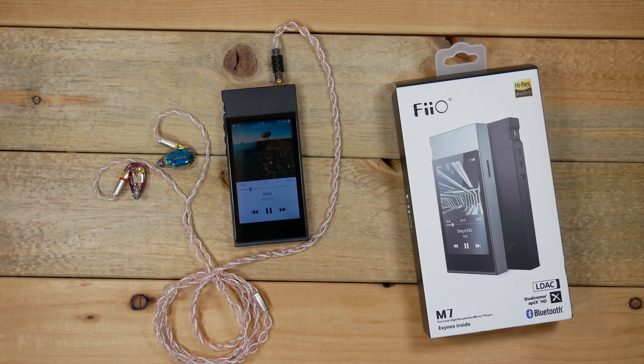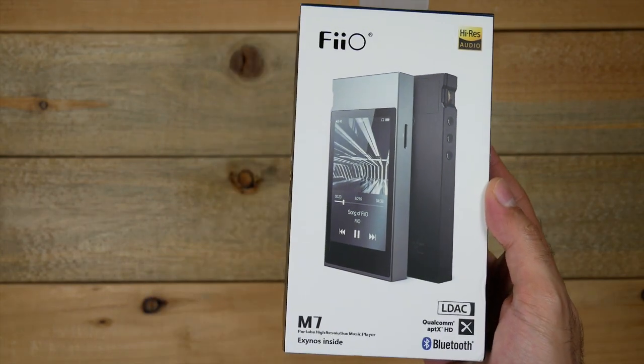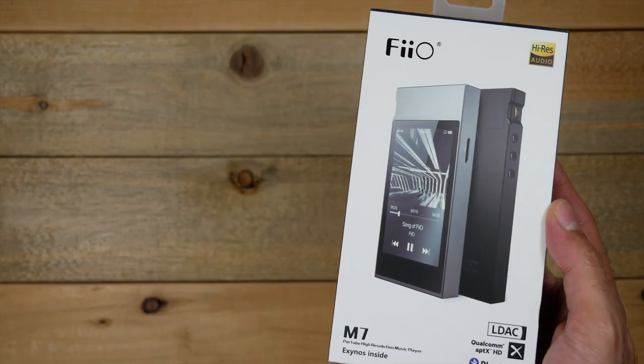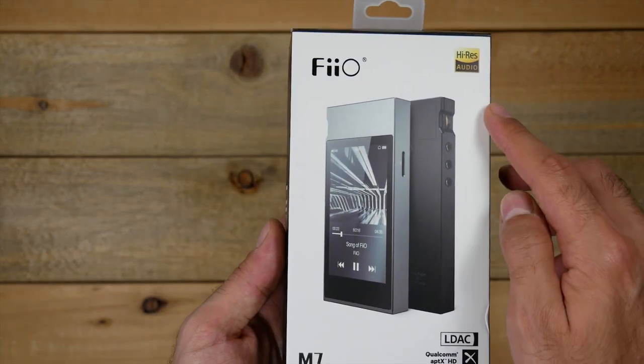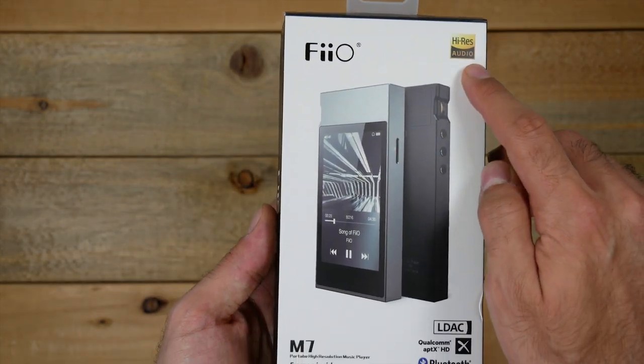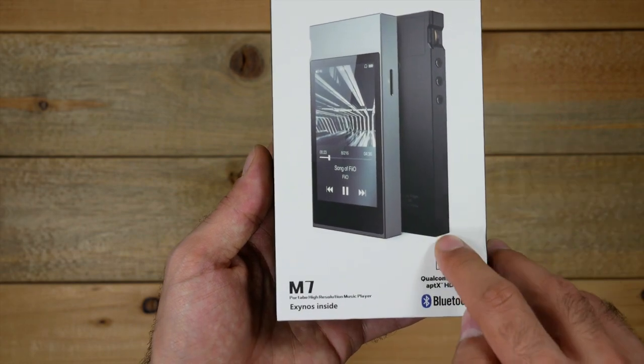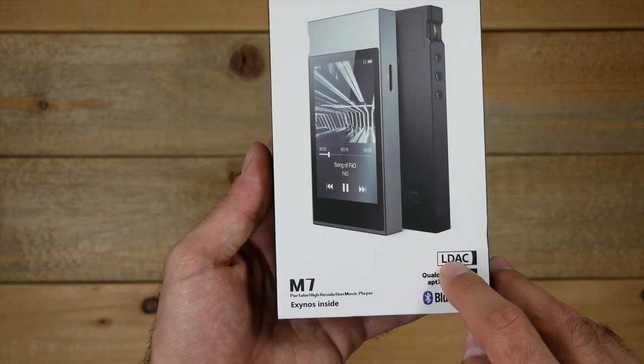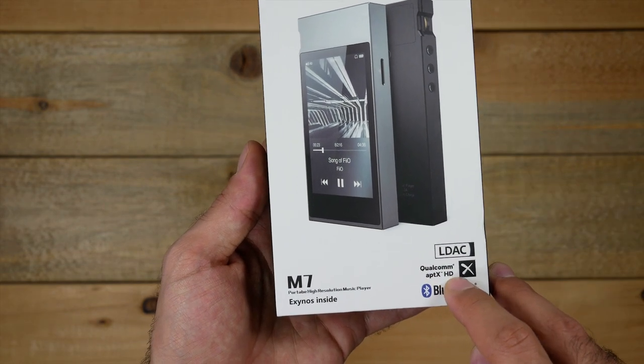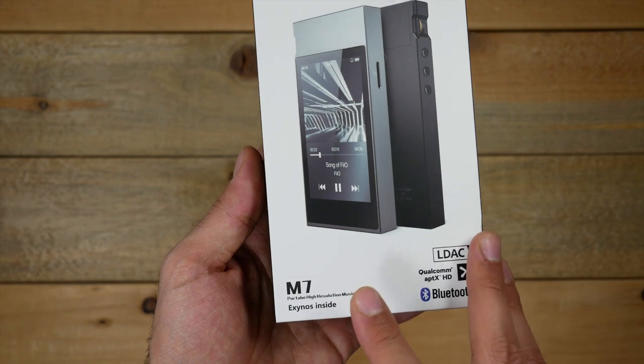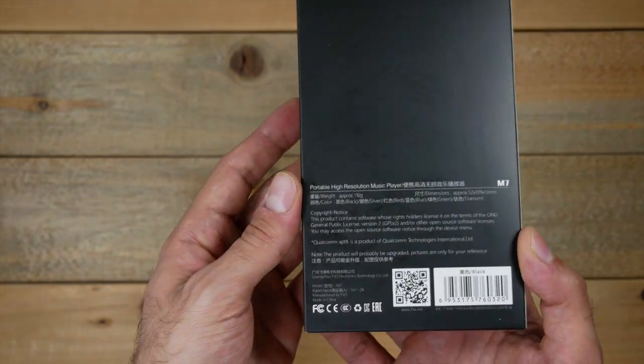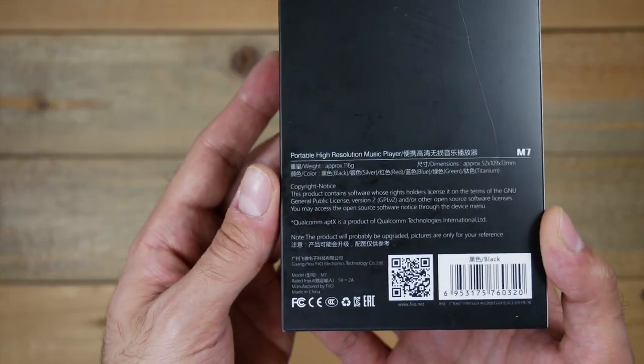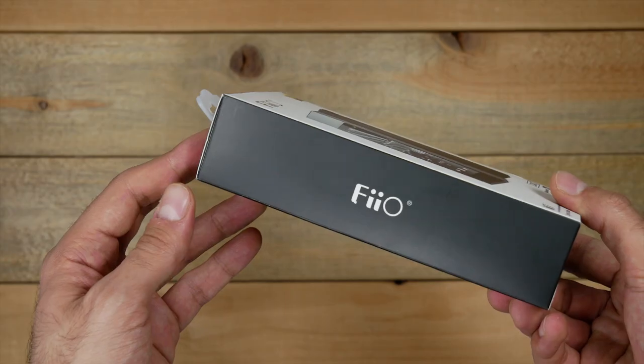Starting first with the unboxing, as you can tell this box has quite a few impressive certification logos on it. At the top right corner you have the Hi-Res Audio logo. At the bottom right you have LDAC as well as Qualcomm aptX HD, and I believe this also supports DSD.